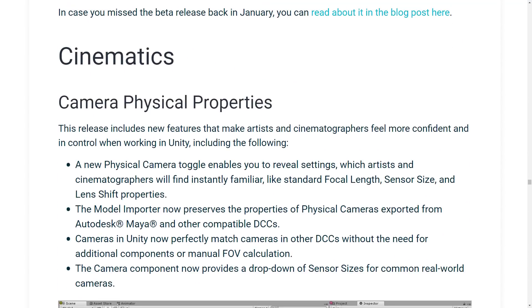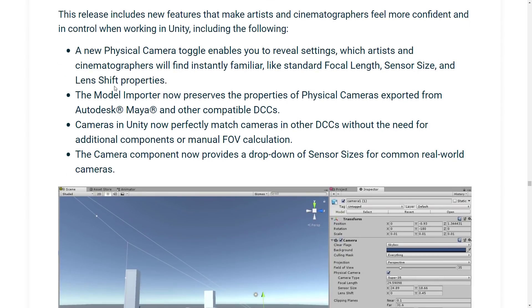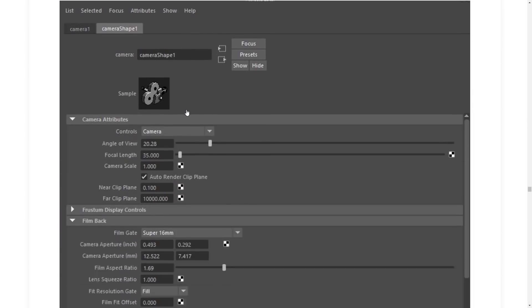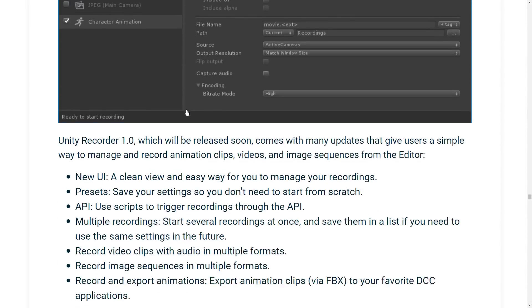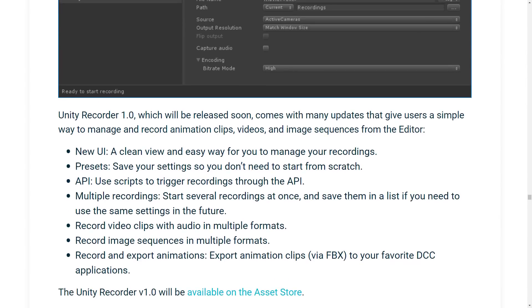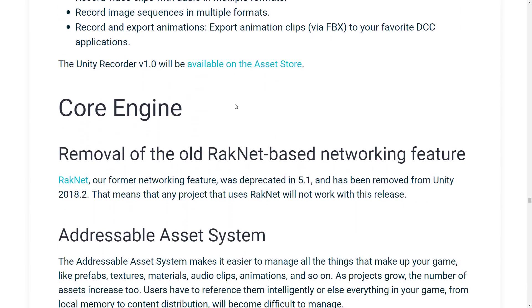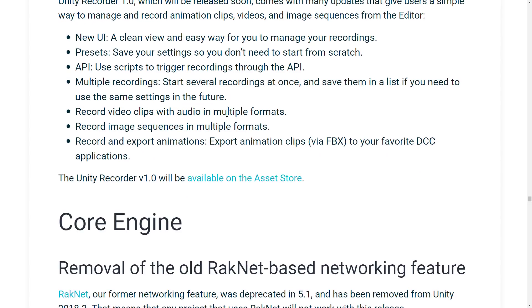There are cinematics improvements. A new physical camera toggle enables you to reveal settings that artists and cinematographers will find instantly familiar — like standard focal length, sensor size, and lens shift properties — basically making your camera settings more real-world-ish so you can emulate a real-world camera setup. Unity Recorder 1.0 is coming soon with many updates, allowing you to screenshot and capture image sequences from the editor — useful if you're putting together a trailer, demo, or proof of concept.